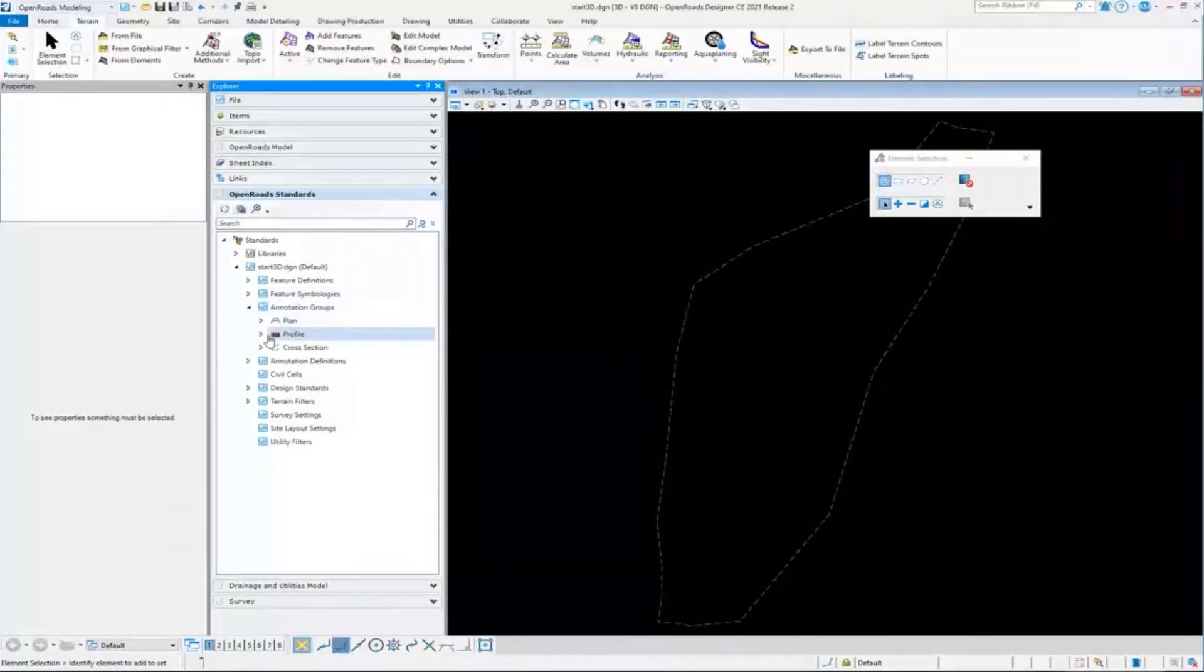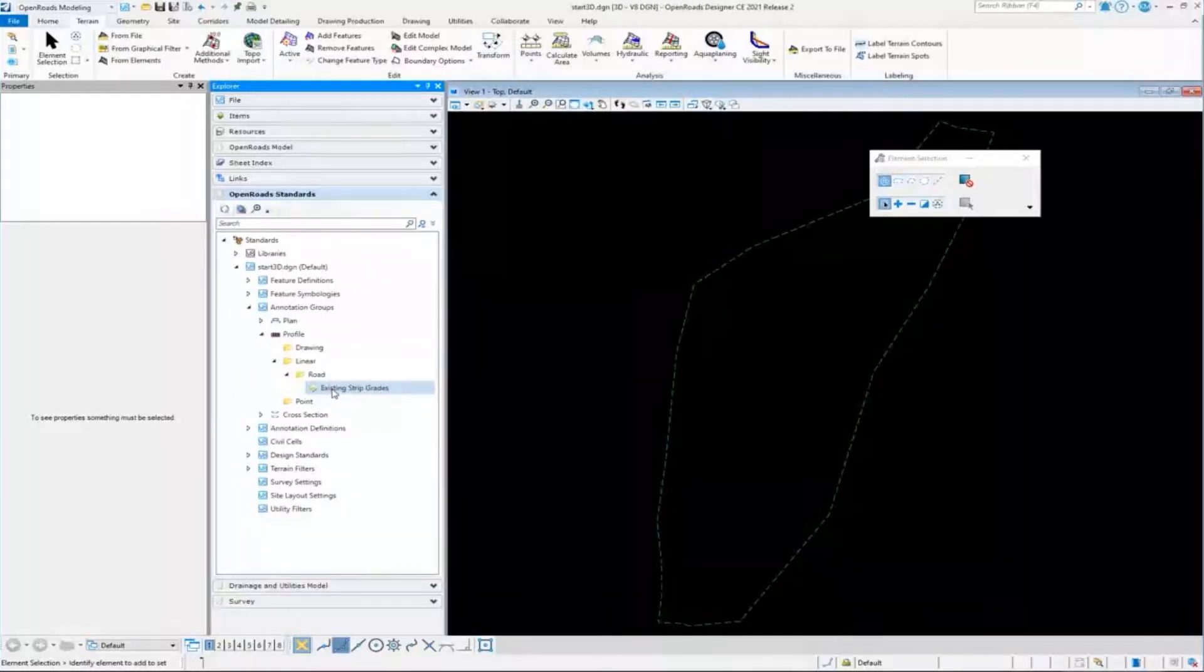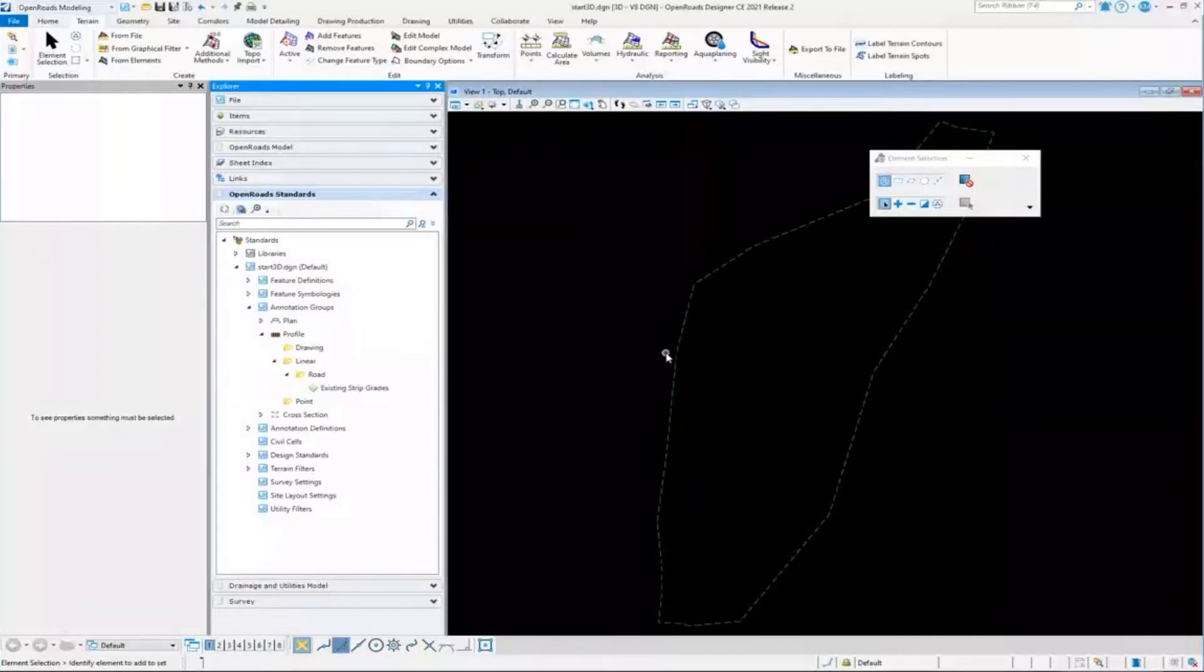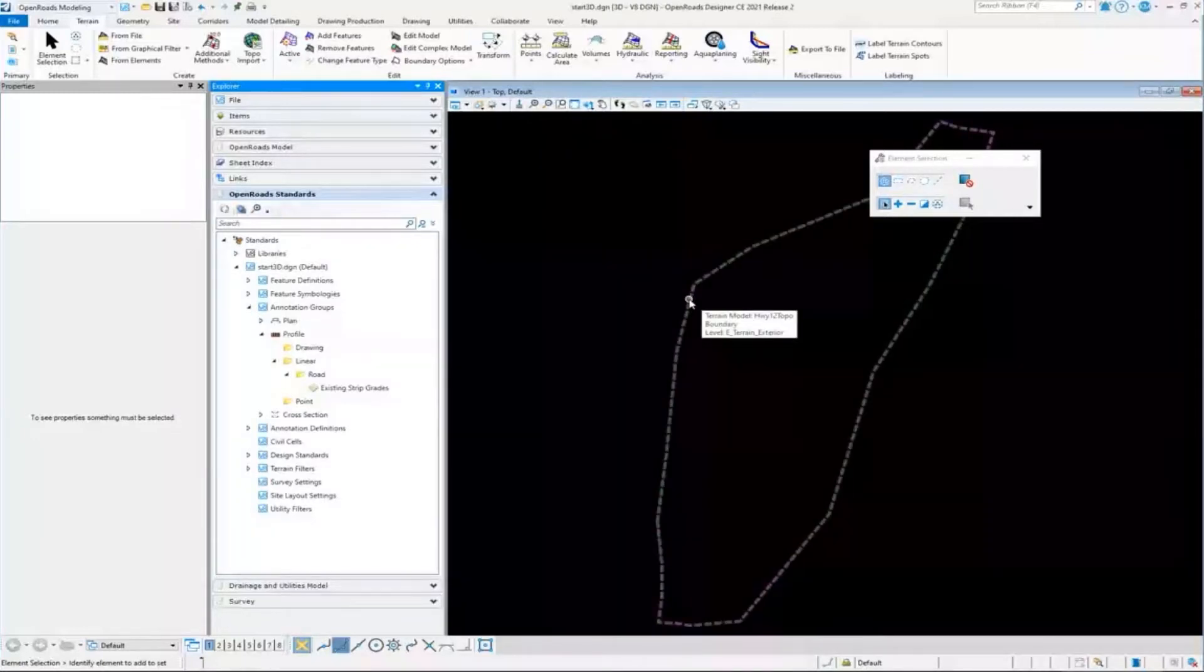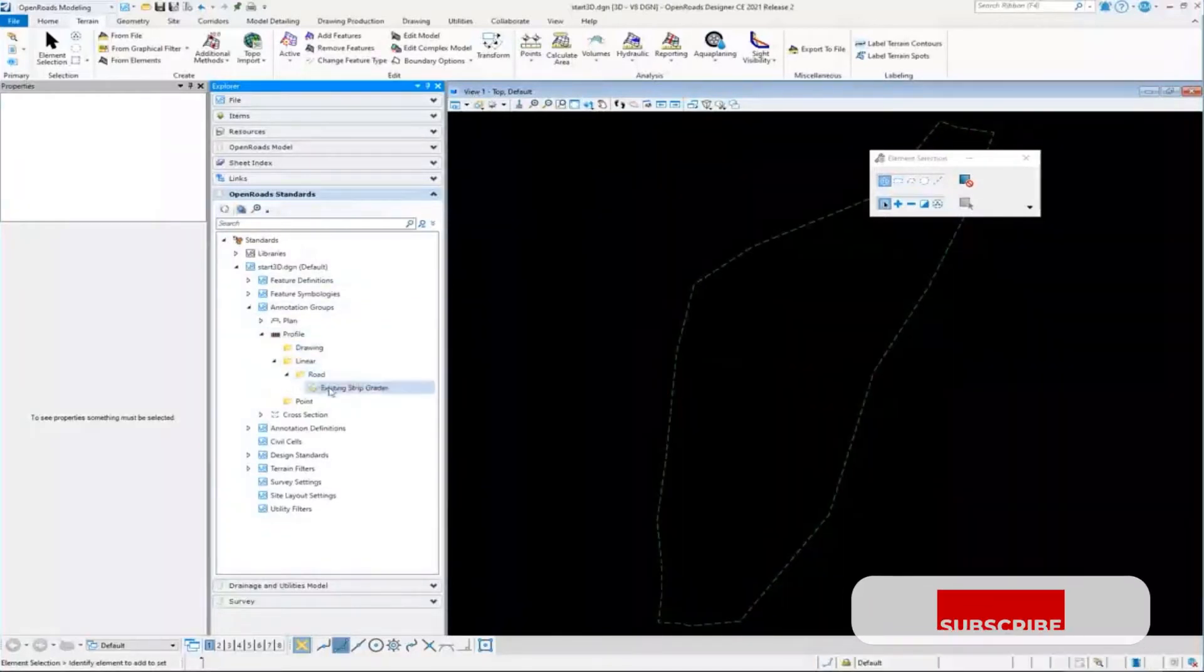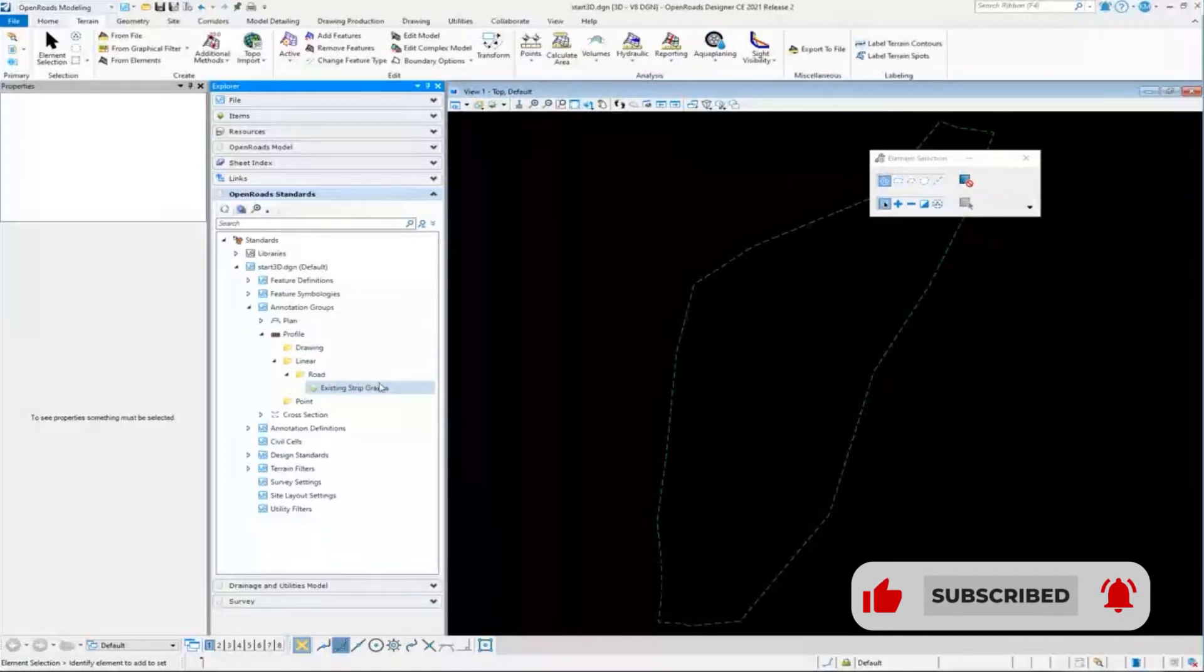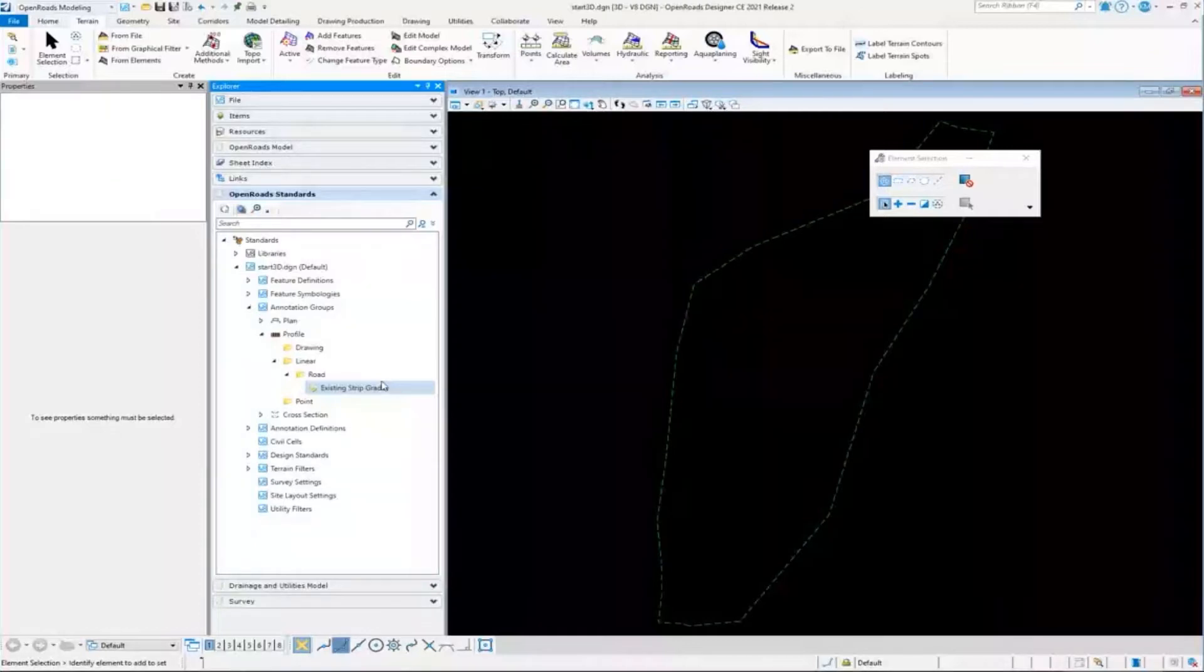You might think, why did an annotation group come in here with the terrain? That is because all the standards that this terrain needs to display like I want it to display are going to be stored here in the DGN with this terrain, so that I can attach this terrain DGN to any other file. When I go to do my profiling, I already have set up how I want this terrain to display in the profile, and I want it to show strip grades down at the bottom of the profile.